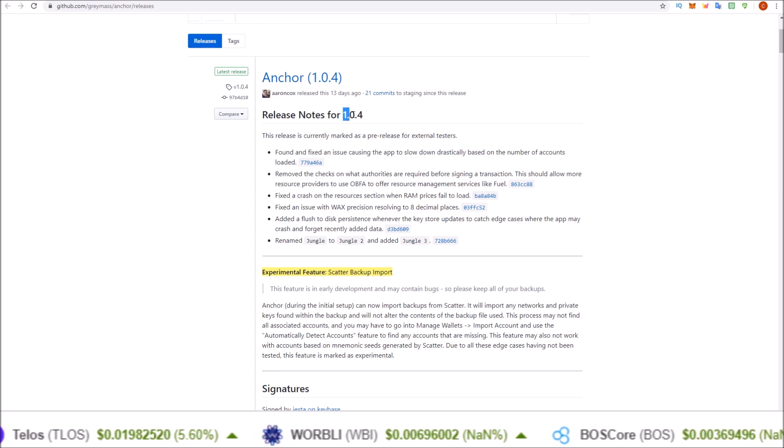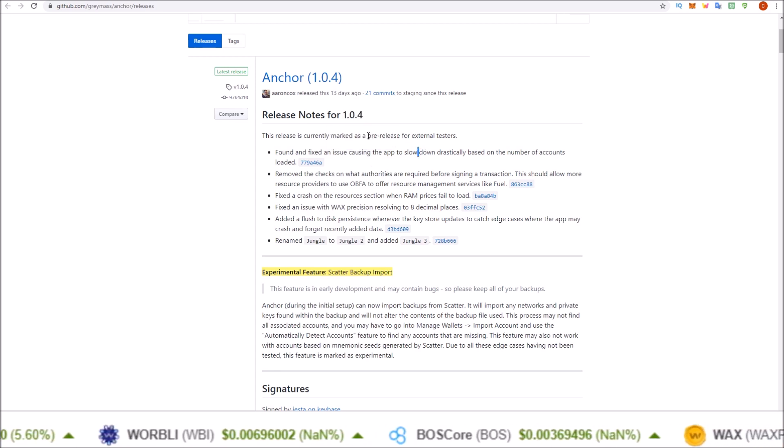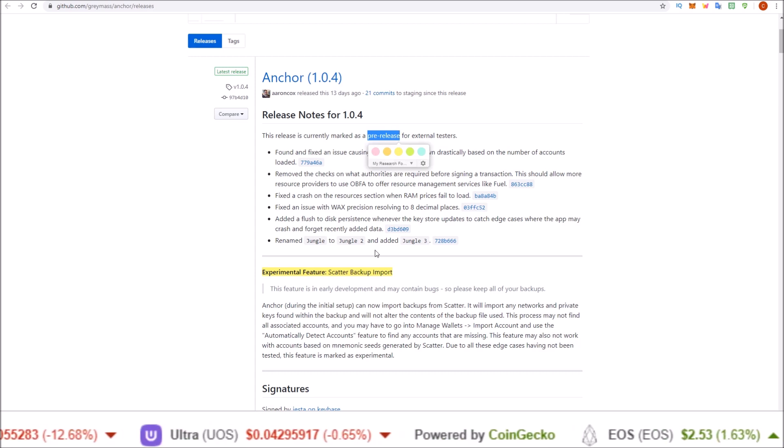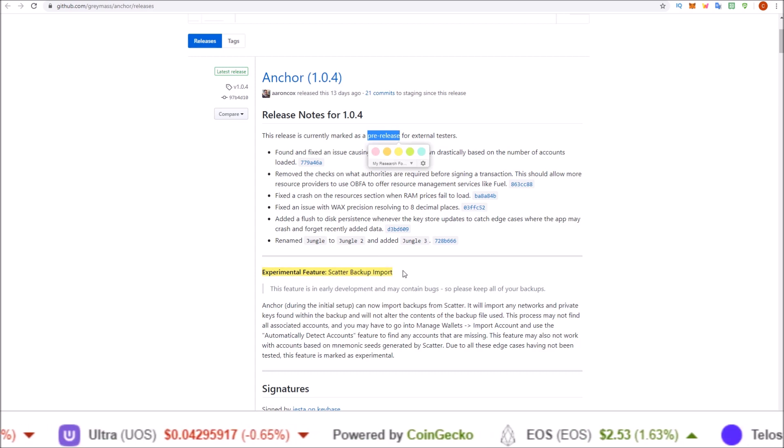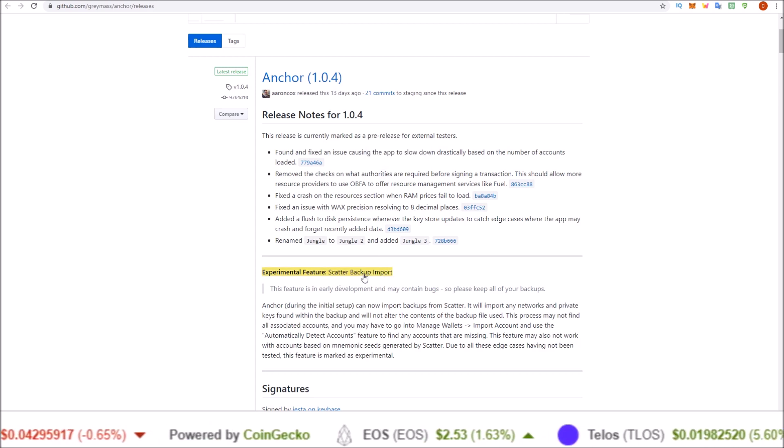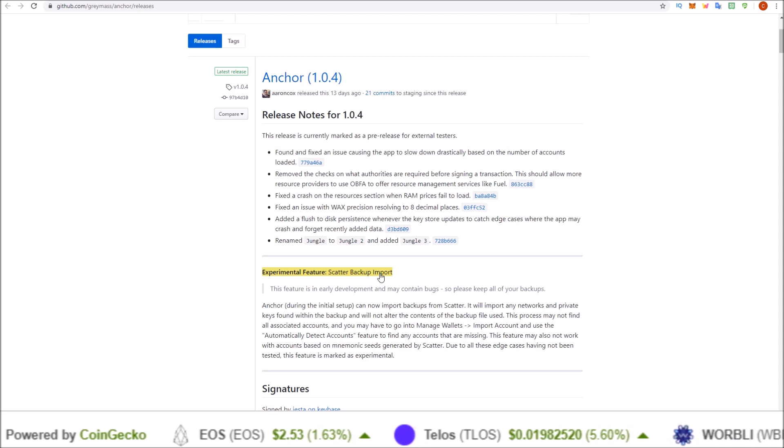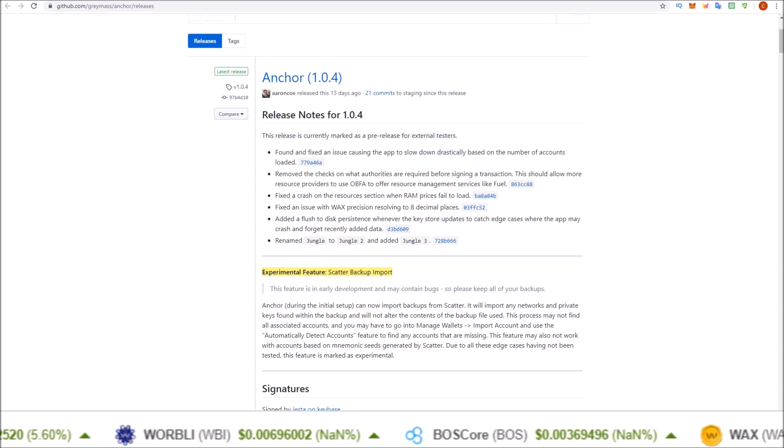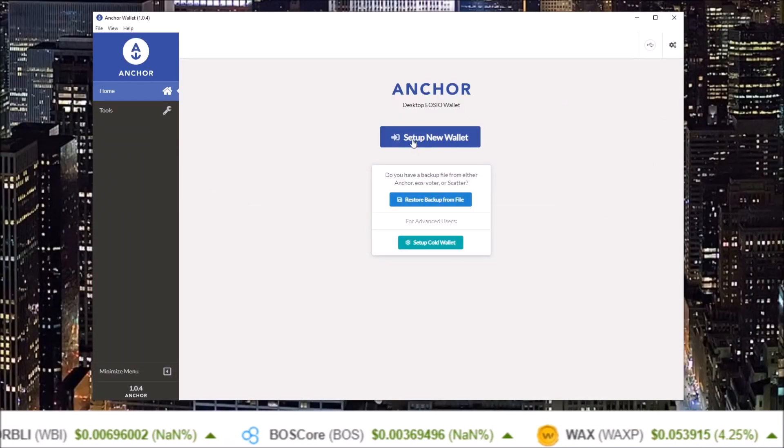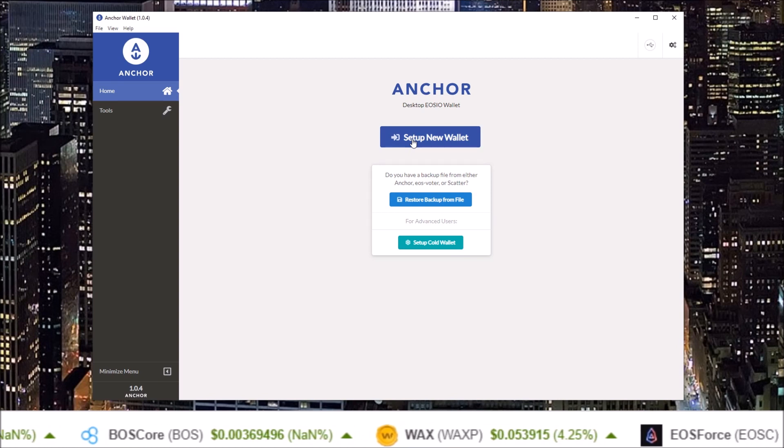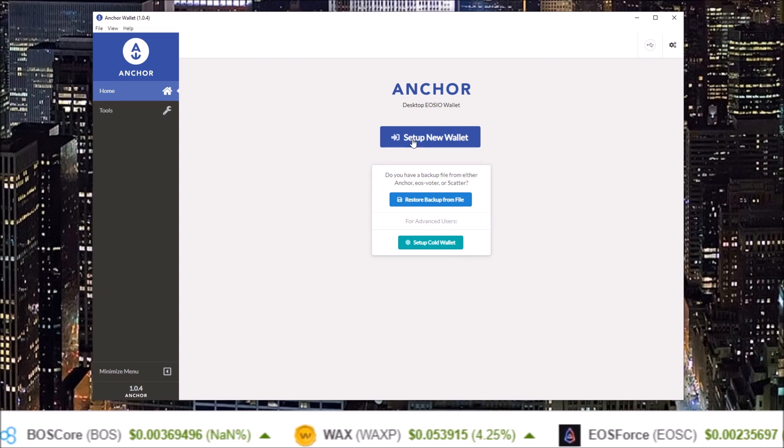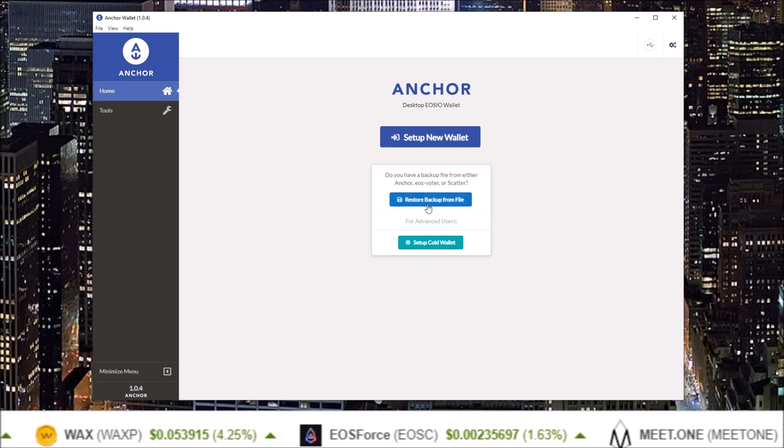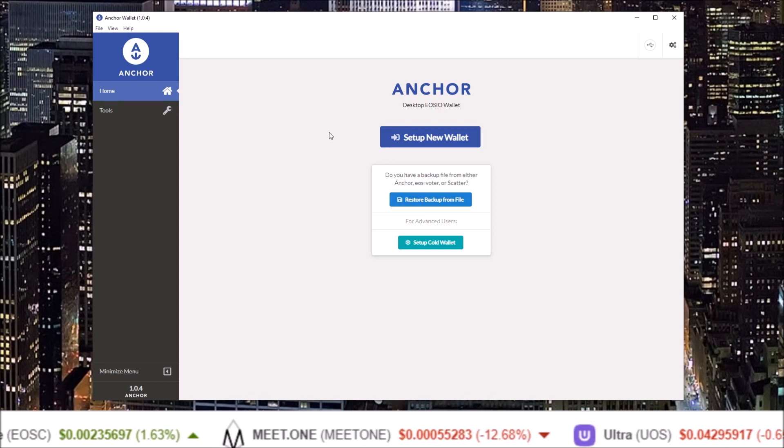Currently in the 1.0.4 version of Anchor, the Scatter backup import is an experimental feature. This version is a pre-release, so when you're watching this any bugs may have been ironed out. If you can't get the Scatter import to work, you can always create a new wallet and import your keys one by one instead of using a backup file.